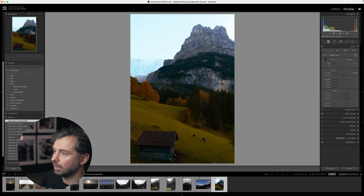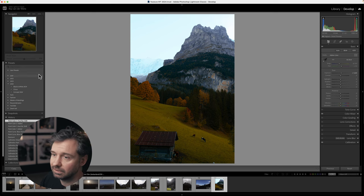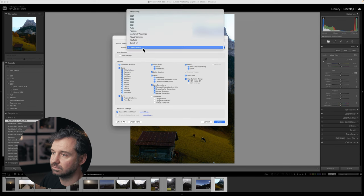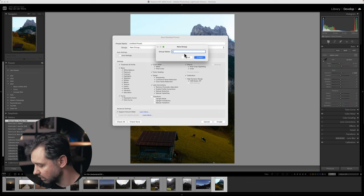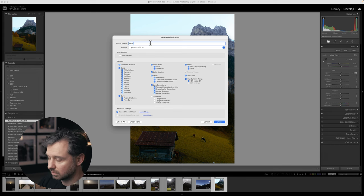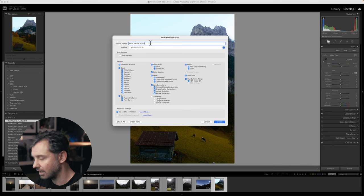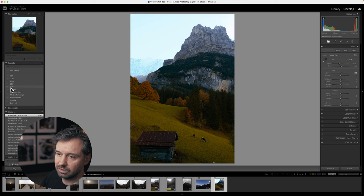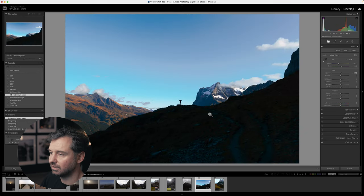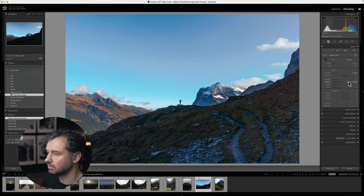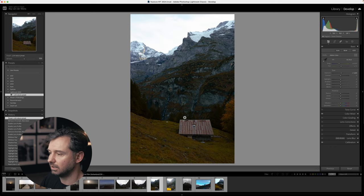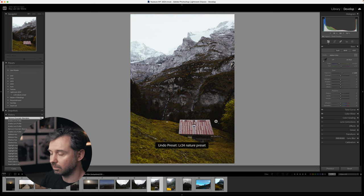If you want to save your edits as a preset, press the Preset button and create a new user preset. Create a new group — for example, 'Lightroom 2024' — name it, say 'Lightroom Nature Preset,' and save. Now whenever you go to a new photo, you can apply that preset from the panel on the left. You'll still need to adjust shadows and other settings per photo, but the preset gives you a great starting point.